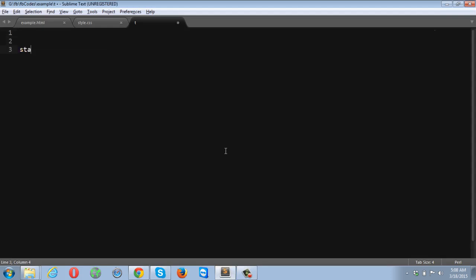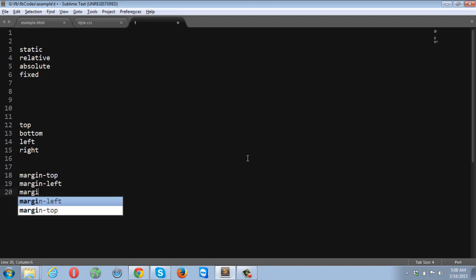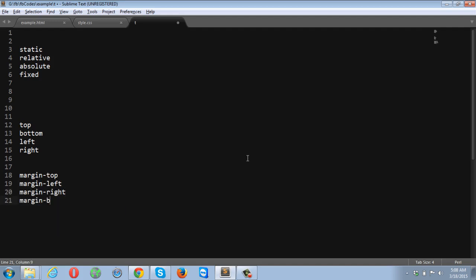The first one is static, the second one is relative, the third one is absolute, and the fourth one is fixed. If you want to position your element, you'll be using top, bottom, left, and right instead of margin-top, margin-left, margin-right, and margin-bottom. You will not be using margin properties but the top, bottom, left, and right properties in CSS.